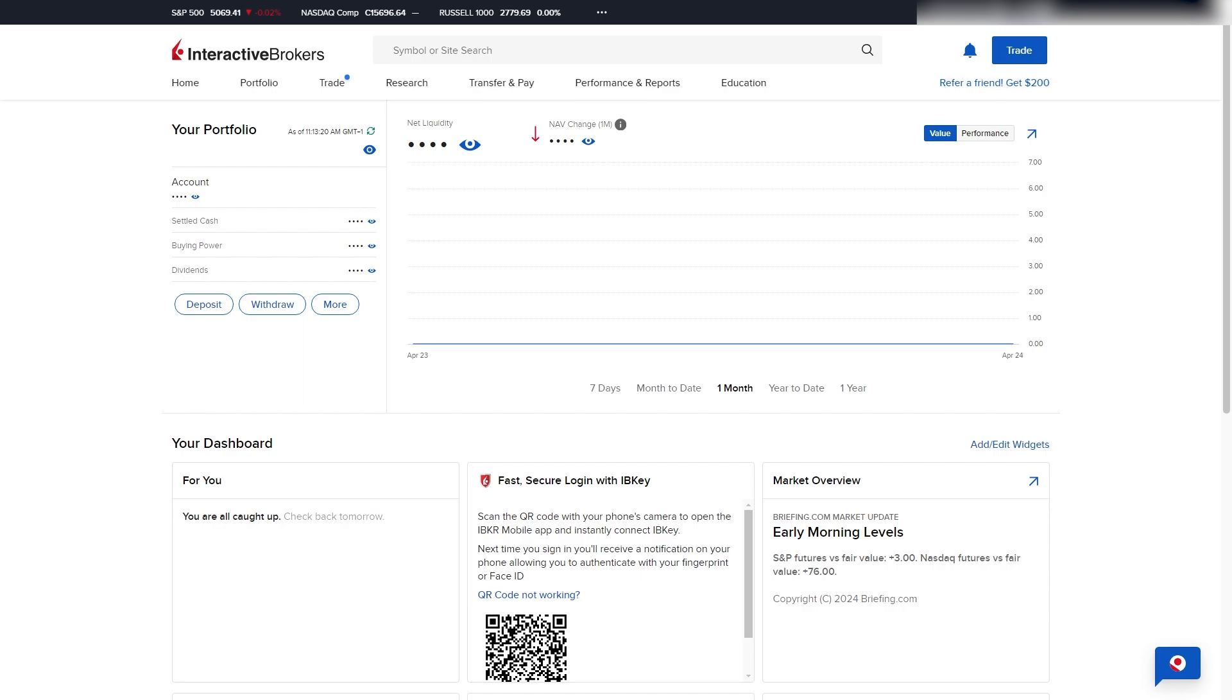So when you're logged into your account, you can go over to the left-hand side of your home page and you can find this withdrawal button right here.